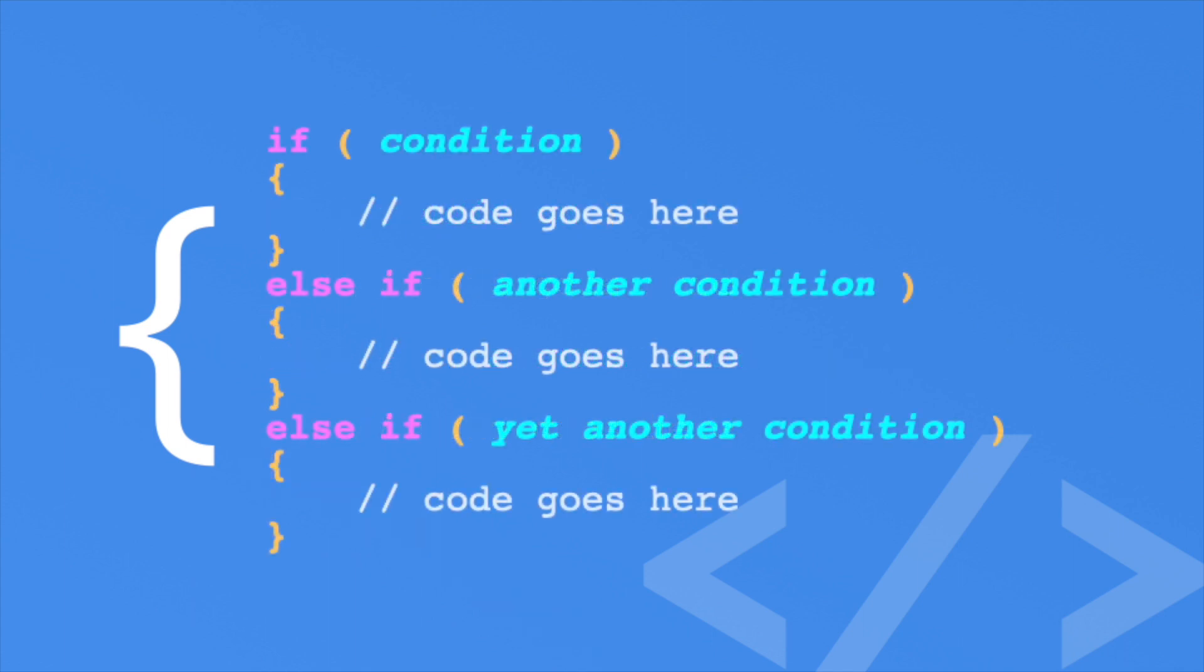You can also provide a default else statement. There can only be one of these. If none of the conditions evaluate to true, then the else block is evaluated.